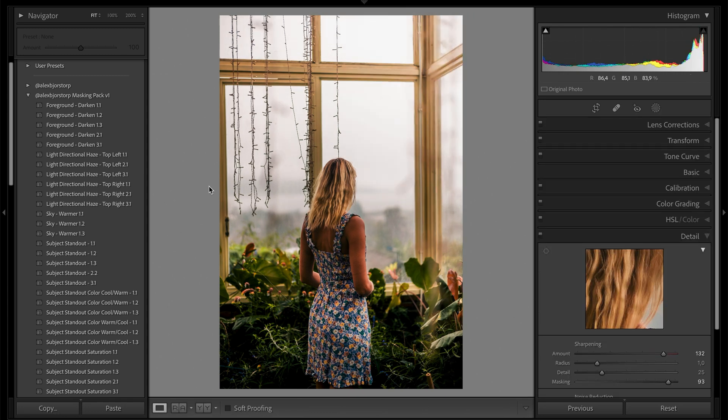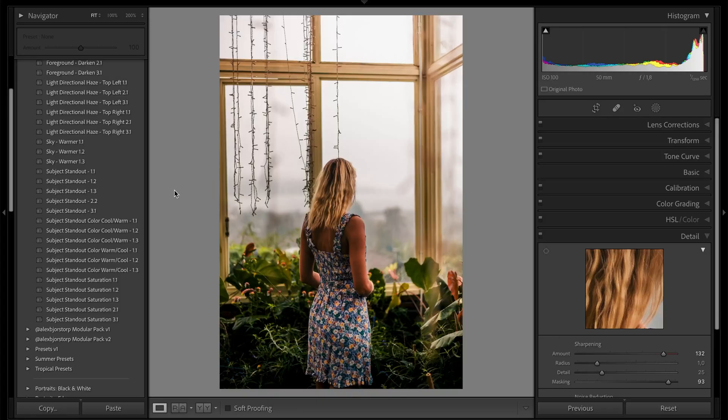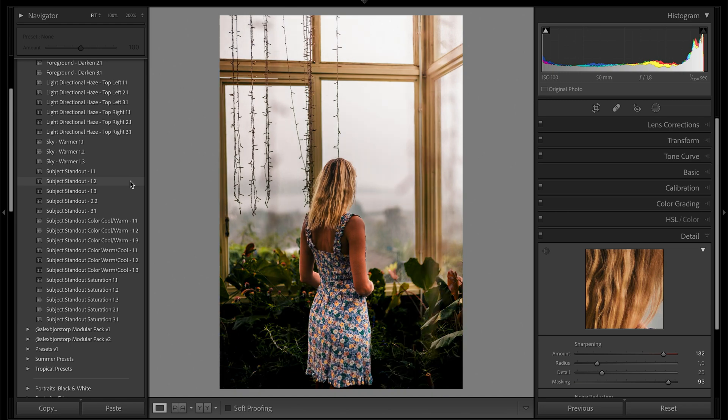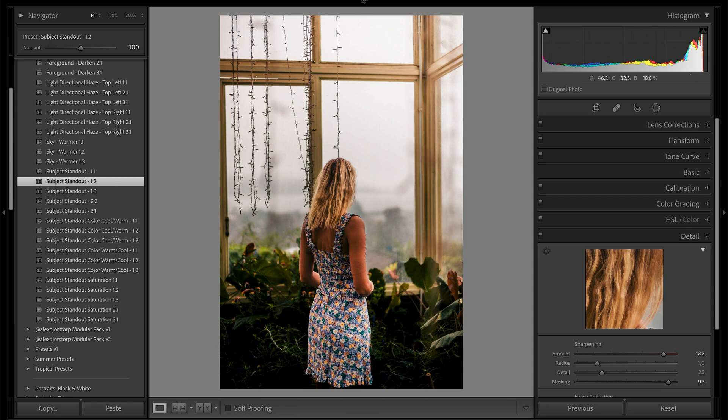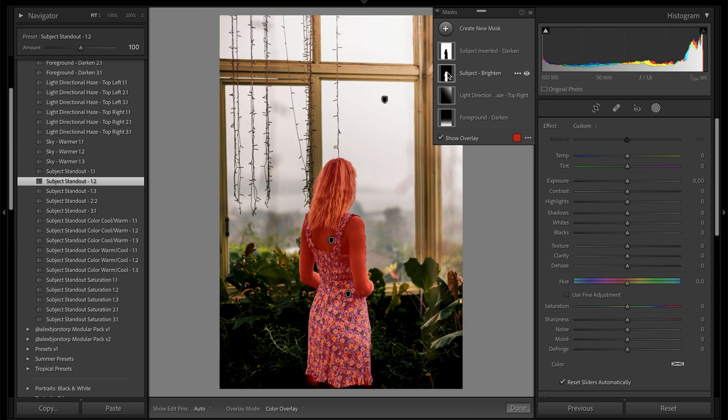There's also a sky option that can warm up the sky — something I'm still working on. Then we come to my favorite part: the subject standout preset. This is by far the reason I started making this masking pack. Look at what it does — it takes a second for Lightroom to detect the subject. It works best when Lightroom can actually detect the subject, which works very well with human subjects, animals, or anything with a distinct subject. Look at how dramatic the difference is — this is something I always do on portraits.